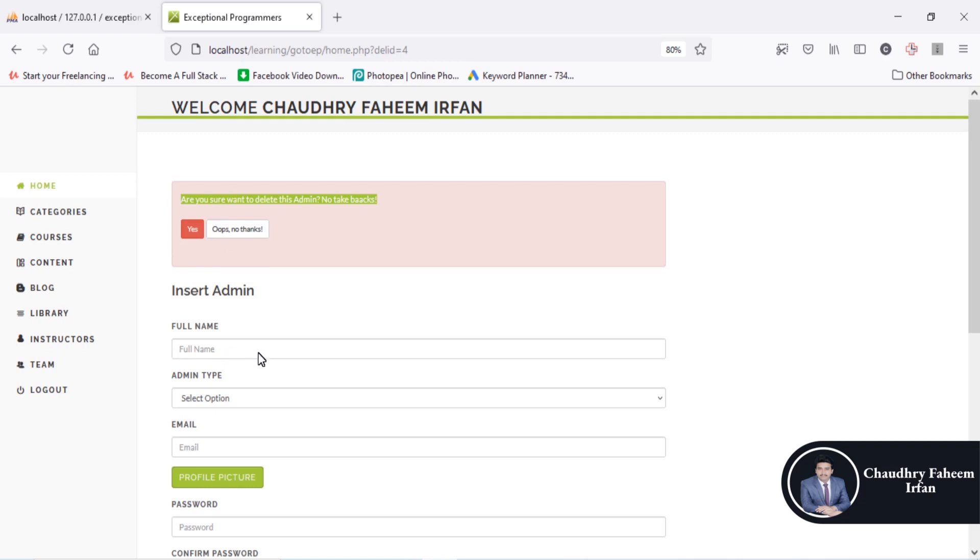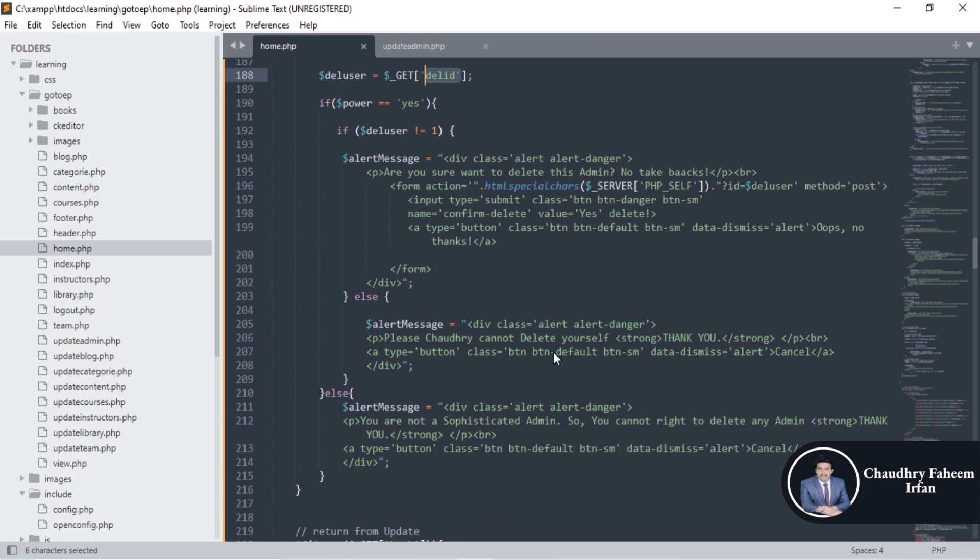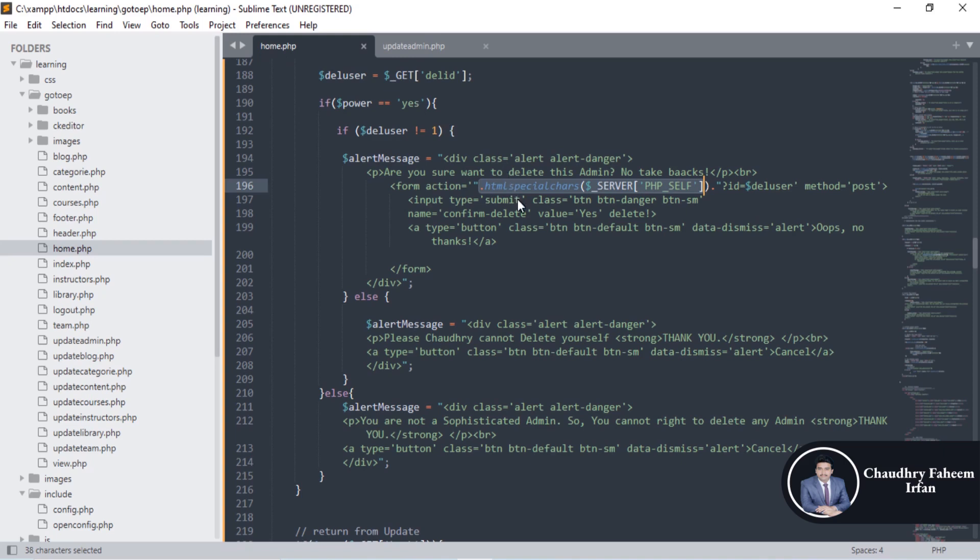Otherwise, oops no thanks, you can click this button. This is the form without any fields, without any input fields. This is the form with input fields like buttons but not text fields given in this form. You can create this form like that.